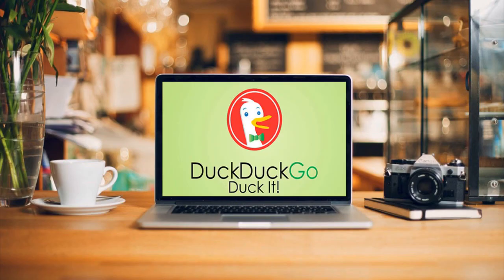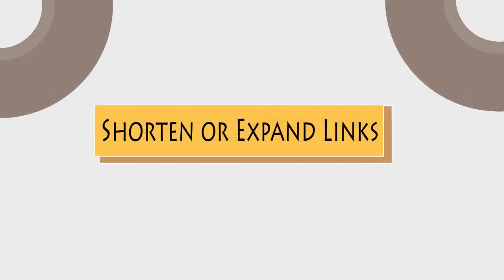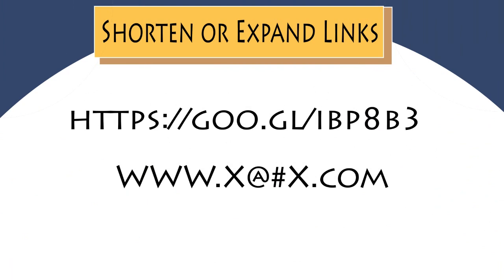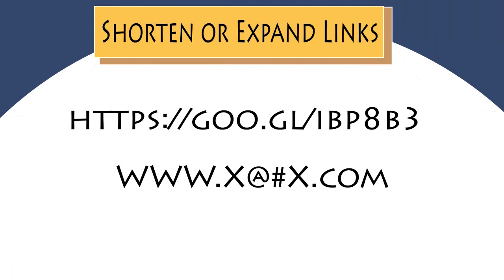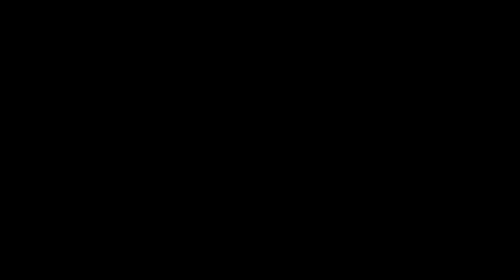Shorten and expand links. Want to find out which websites are at the end of the shortened links such as this? Open DuckDuckGo and search expand and the shortened URL. Also if you want to shorten long URLs, enter shorten and then the long URL to get a URL shortened using is.jd.